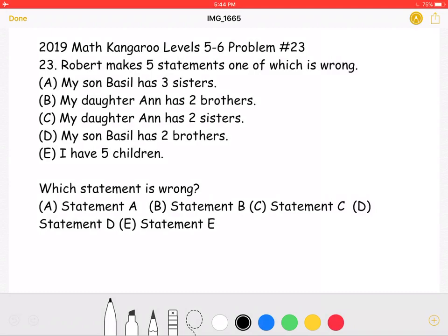Let's start by reviewing the statements. Statement A says my son Basil has three sisters. This one relates to Statement C, which states my daughter Anne has two sisters. If Basil has three sisters, it would make sense for one of those sisters to have two other sisters.